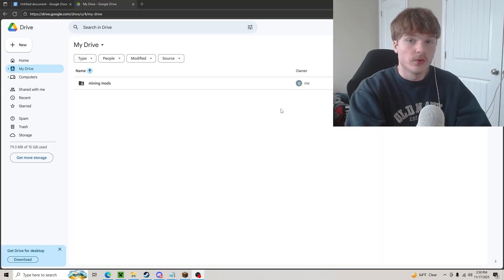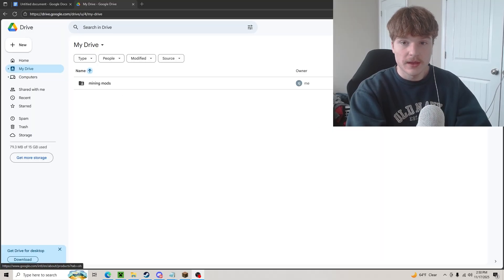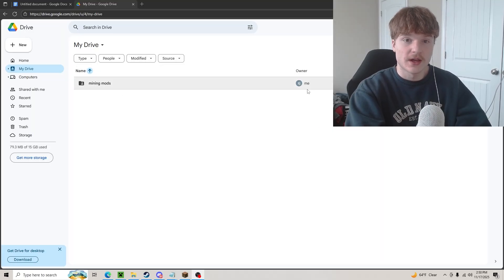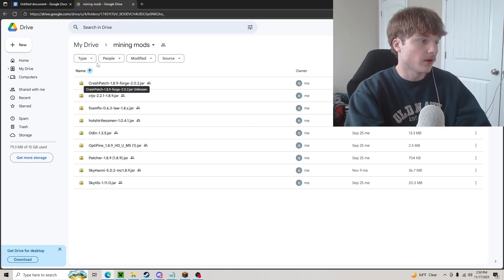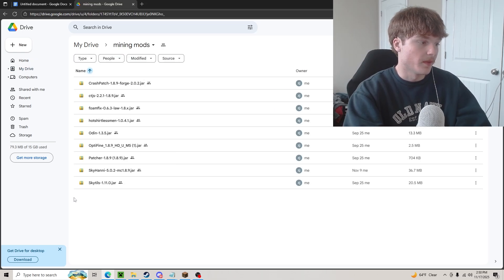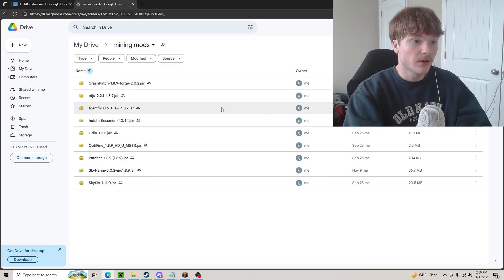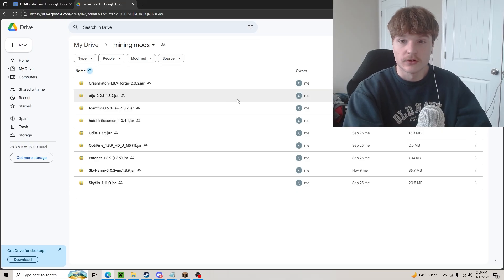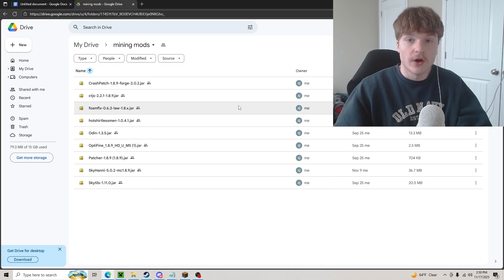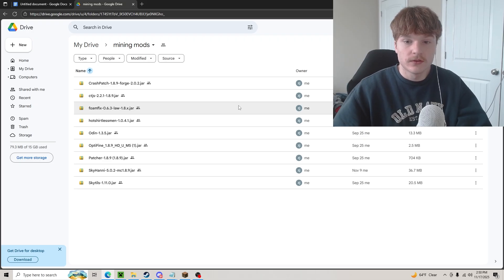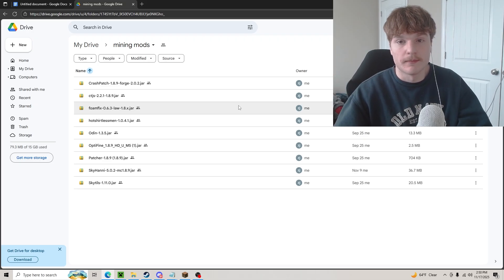I actually made my own Google Drive and my own email to show you guys the mining mods. All of my mining mods are in here — every single one that I use — and I'm going to go over everything I use in game and what they do for mining.